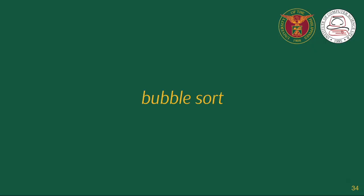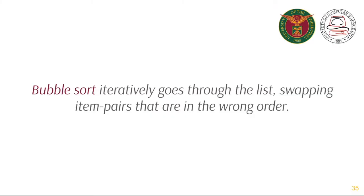The next sorting algorithm is Bubble Sort. Bubble Sort iteratively goes through the list, swapping item pairs that are in the wrong order. The idea is that the smaller or lighter items rise or bubble on top and the larger or heavier items remain at the bottom.